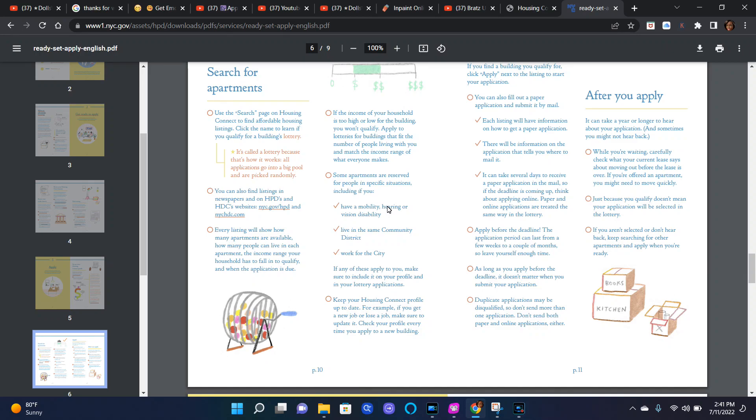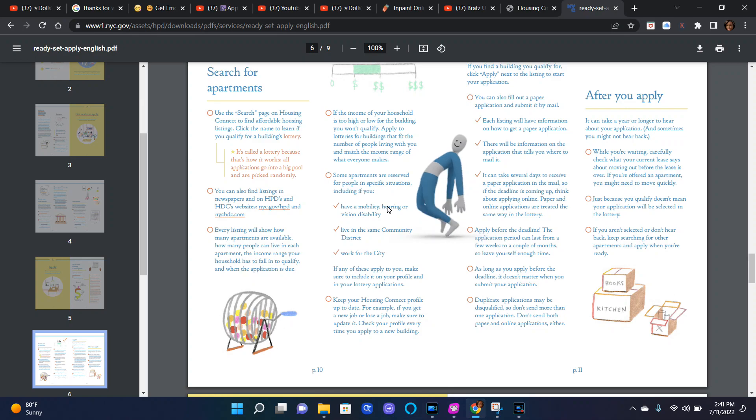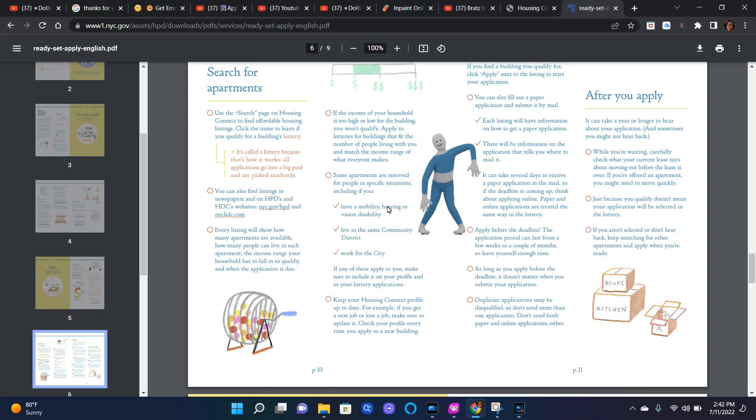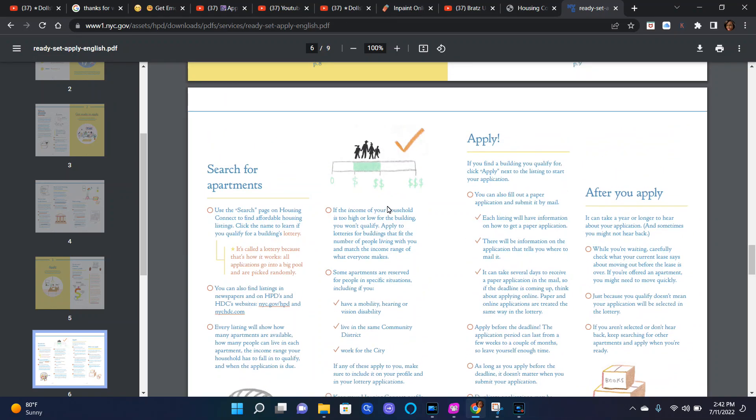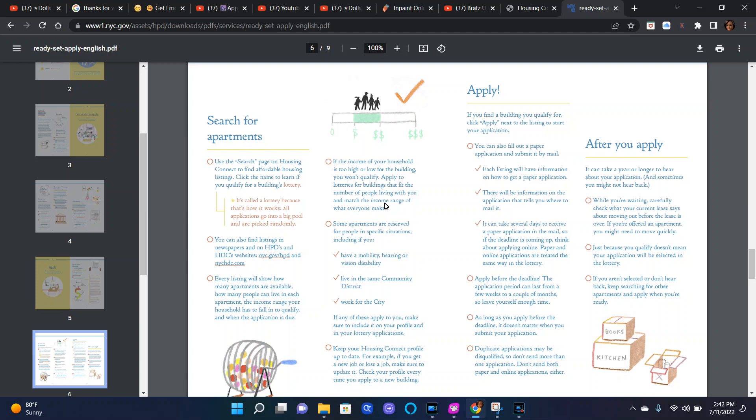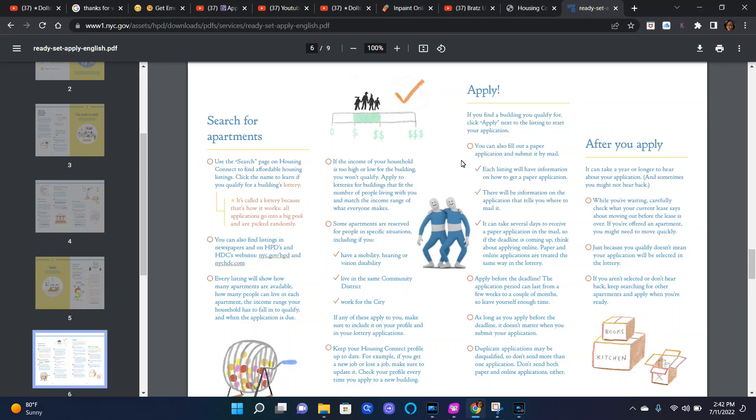You can also find listings in newspapers and on HPD's and HDC's websites at nyc.gov/hpd and nychdc.com. Every listing will show how many apartments are available, how many people can live in each apartment, the income range your household has to fall in to qualify, and when the application is due. If the income of your household is too high or too low for the building, you won't qualify. Apply to lotteries for buildings that fit the number of people living with you and match the income range of what everyone makes.